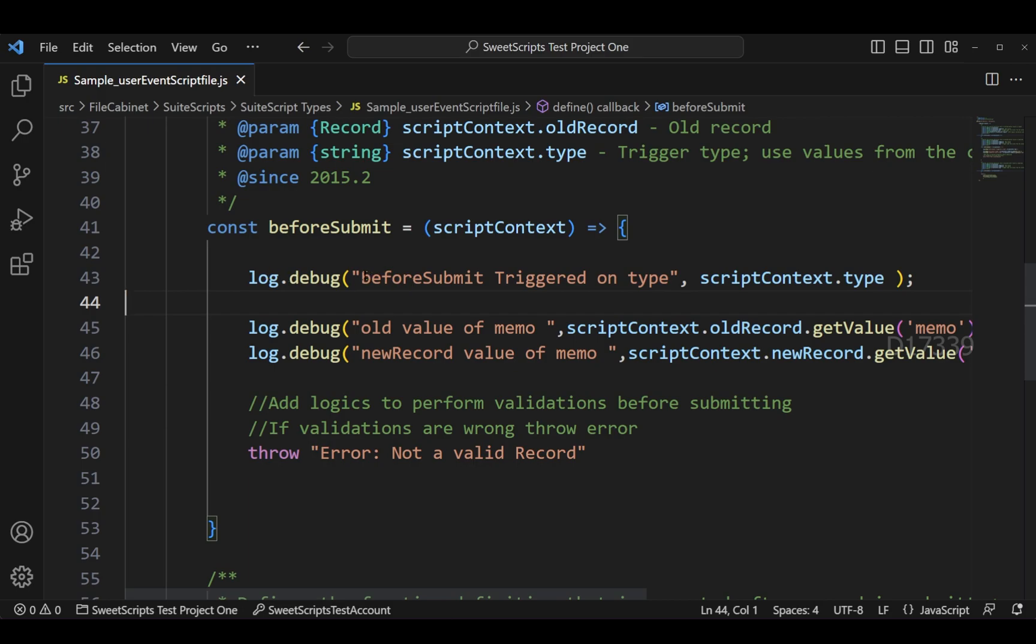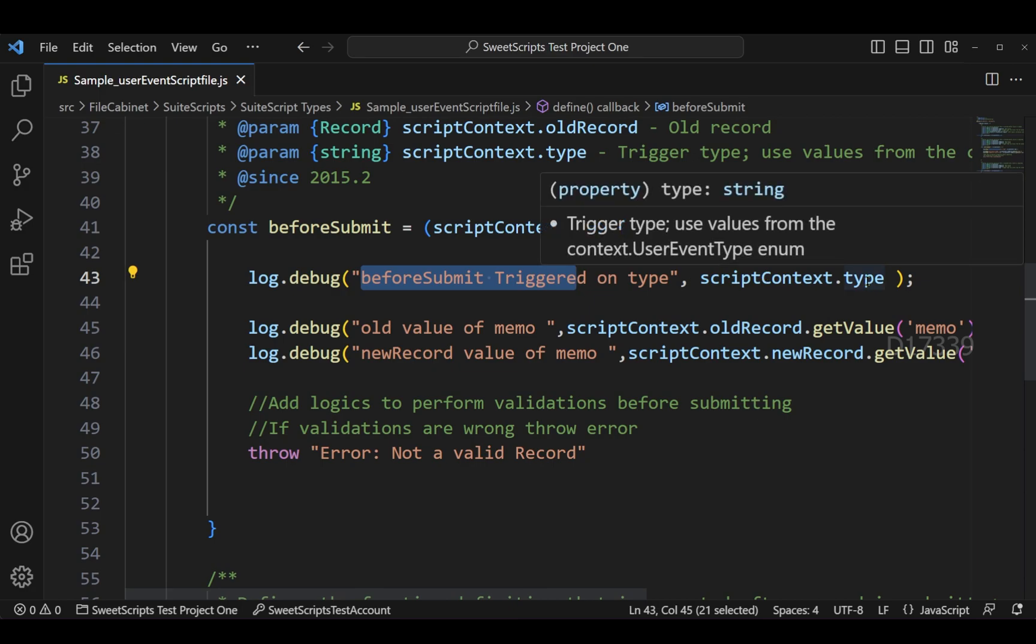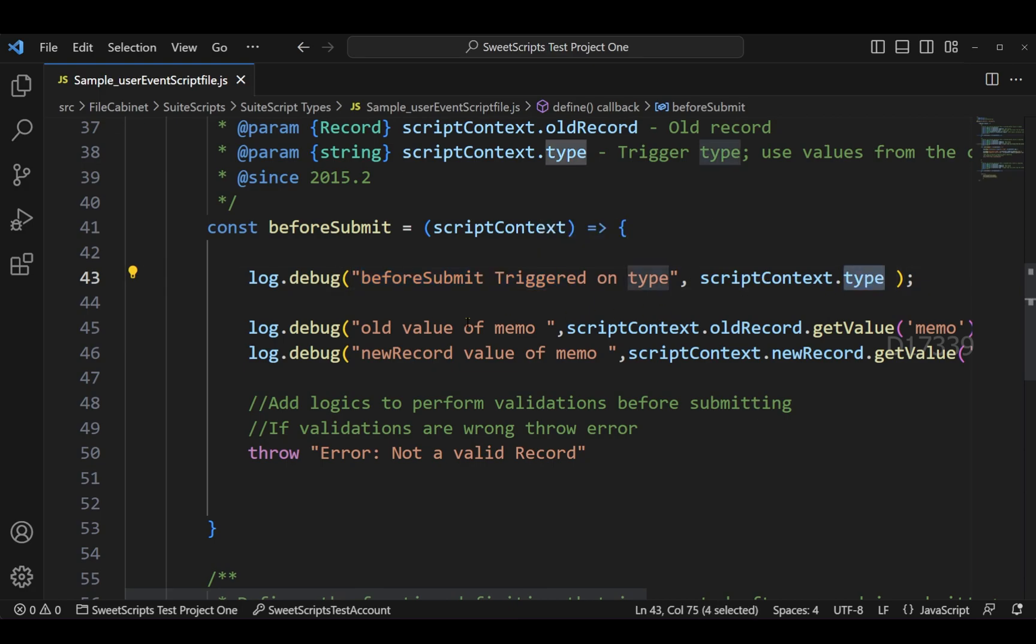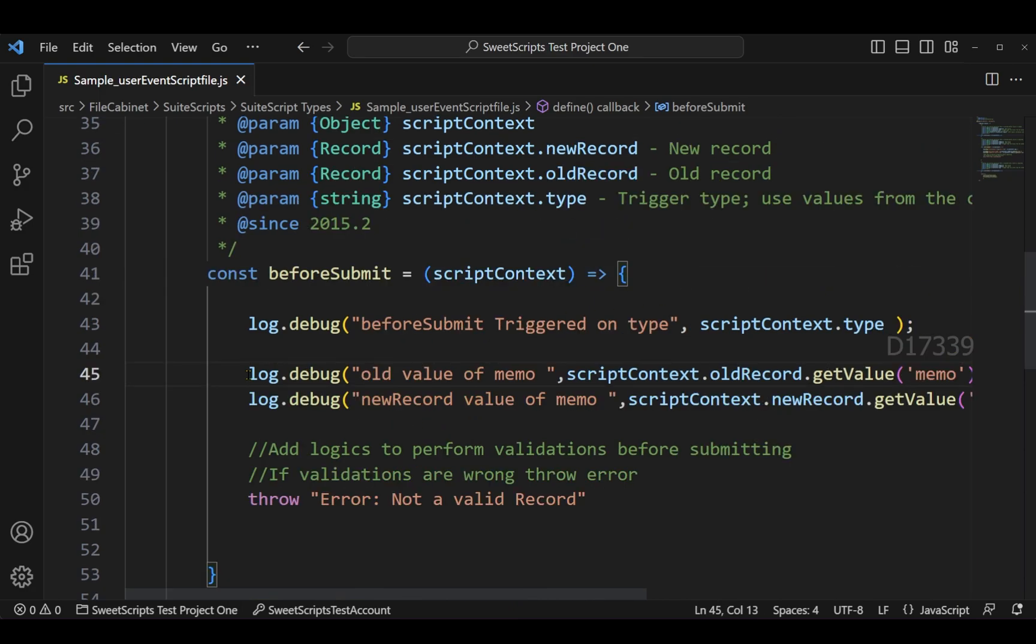Coming to the code, I have three logs. First log will just point out whether the before submit triggered or not and also along with that it will show me what is the script context type. The next log will show me the old value of the memo.